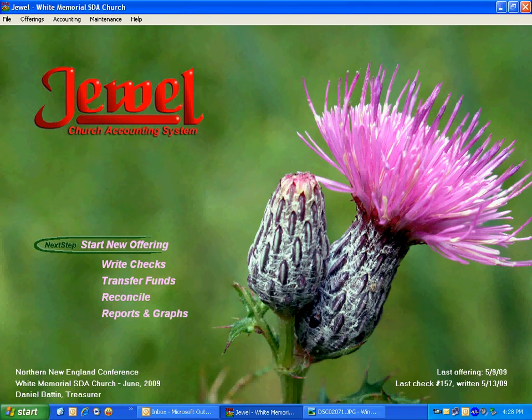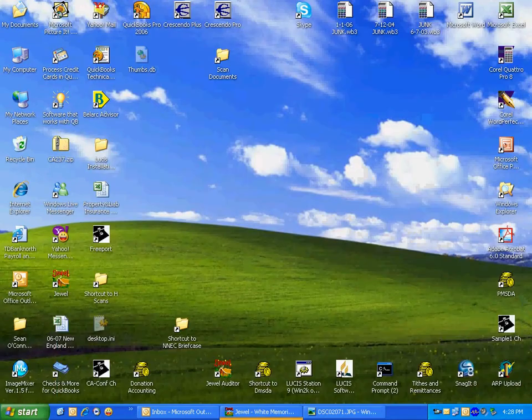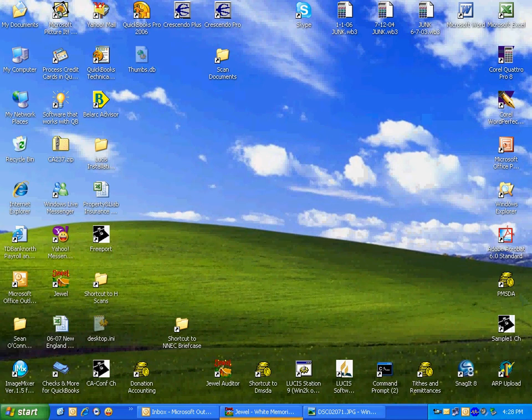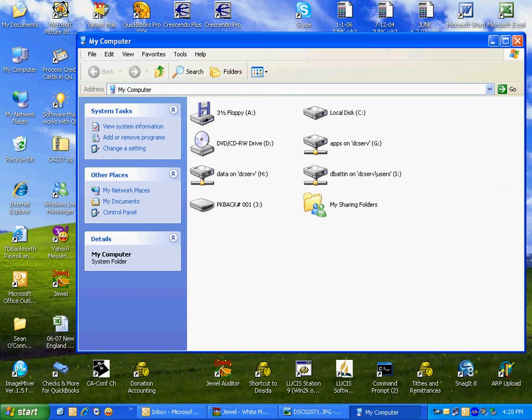And that backup is complete. Now, if we needed to look to be sure that that file is really there on the flash drive, we could go to My Computer and then we could come to Drive J.